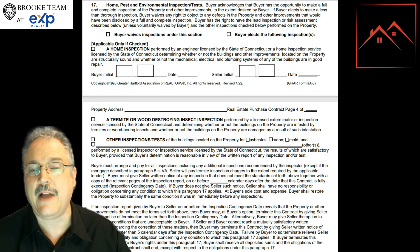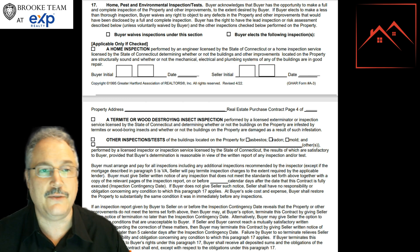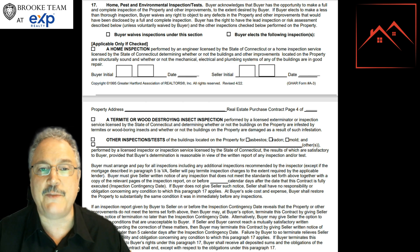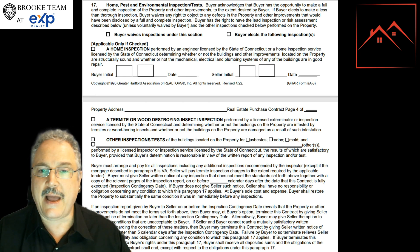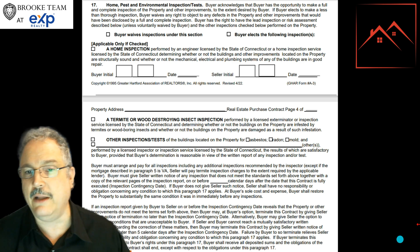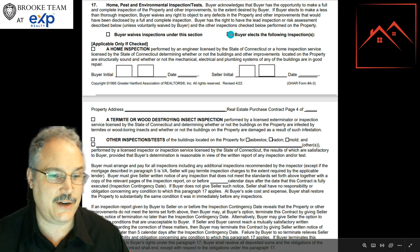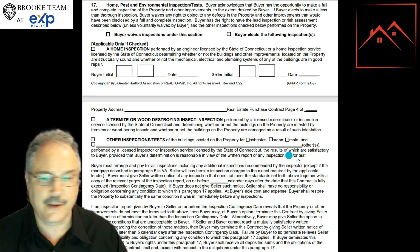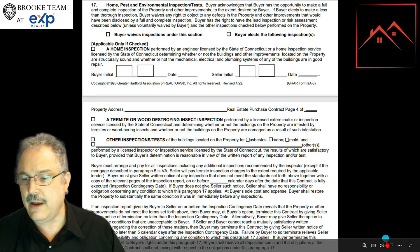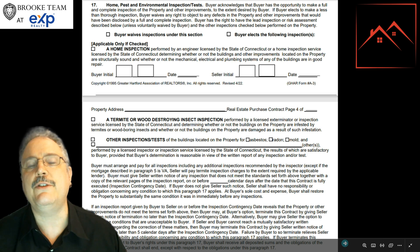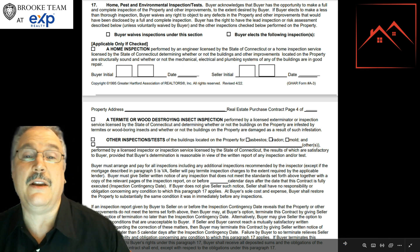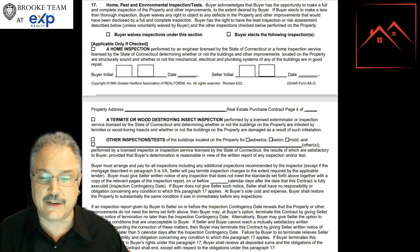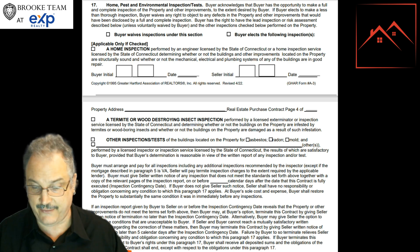When you go on contract, you'll see here — this is the most typical contract my team uses — Section 17 is talking about inspections. You want to elect to use the inspection and do termite, wood destroying, asbestos, radon, mold — typically everything. Some houses have city water and sewer, so they don't need a septic and well inspection, but I always encourage everyone to check everything else off.